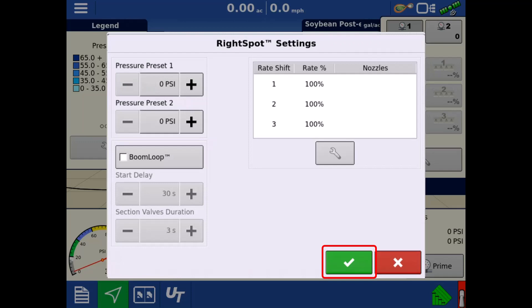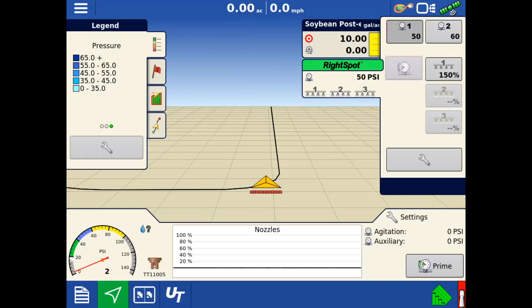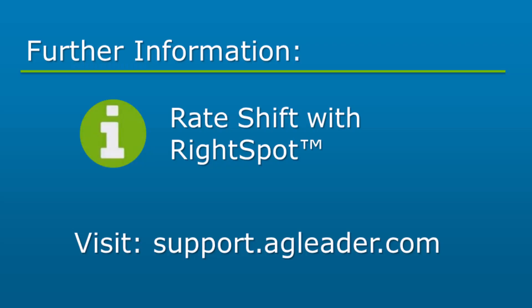Tap the green check again to return to the run screen. For more information on how the rate shift feature works, please see Rate Shift with Right Spot on the Ag Leader Knowledge Base.